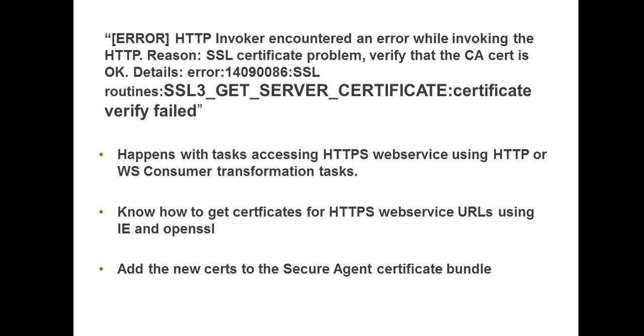In our case, the application is the secure agent or the PMDTM process which is trying to get connected to the secure web service. In this video, we will learn how to get these certificates from the HTTPS web service URLs. We will learn how to do that both from Internet Explorer and a command from utility called OpenSSL. Finally, we will learn how to add the certificates to the secure agent certificate bundle so that the connection request can include the certificates.